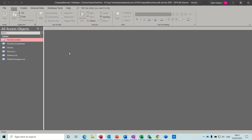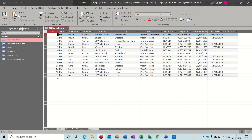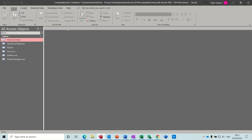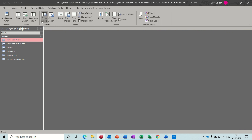On the screen I've got a database and some tables. I'll open the address details table. I want to create an update query that's going to update this date checked field with whatever date I specify. So I'll close this down and go to Create, Query, Query Design.